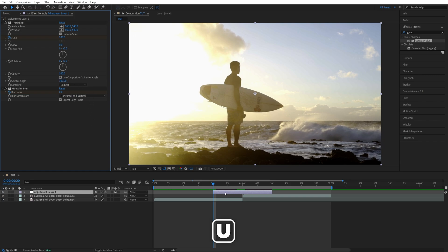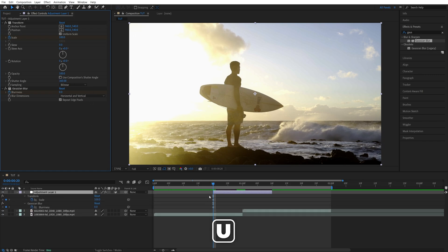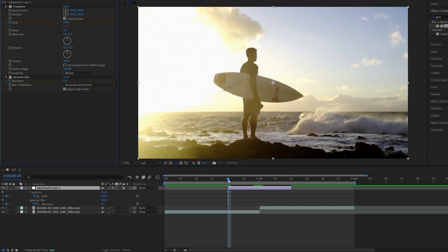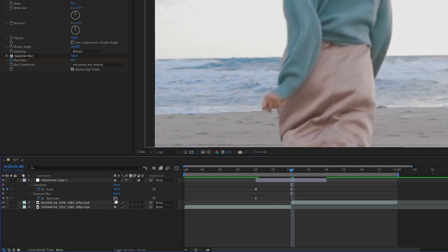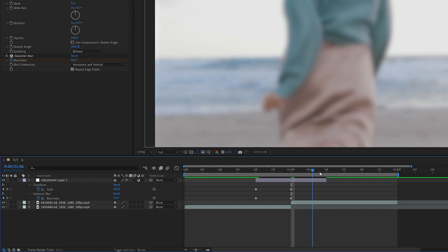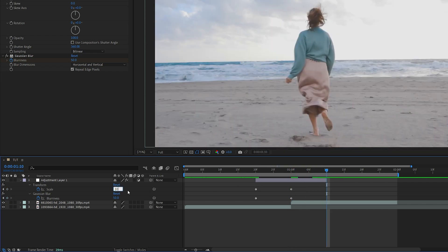Now we're going to press U on the keyboard to see the keyframes on the timeline, move to the point of the cut between the two videos, then set Scale to 300, and Blurriness to 50. Now move to the end of the Adjustment Layer and set Scale back to 100, and Blurriness to 0.